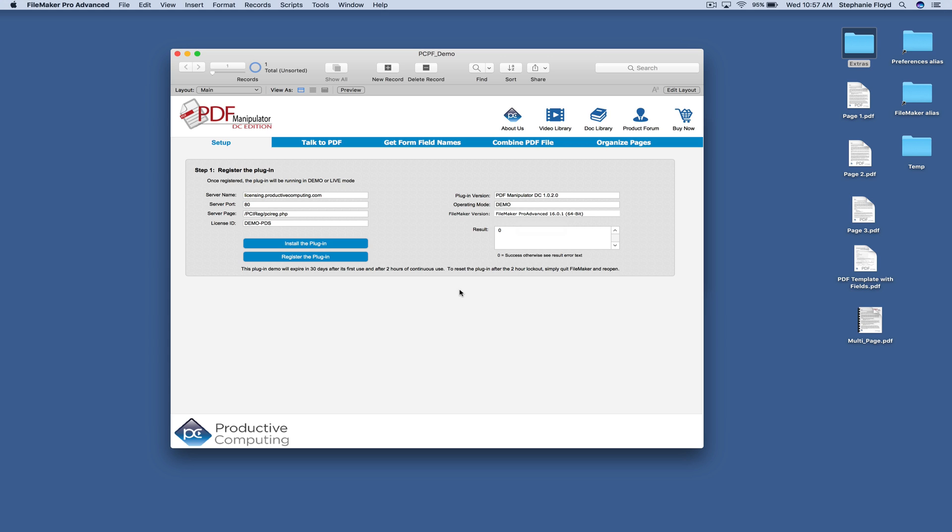When you purchase the plugin, you can come into the demo file, put your license ID in this field, click register, and then the operating mode will change to live.